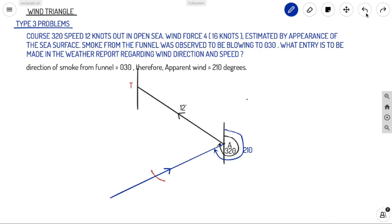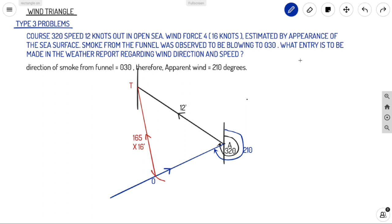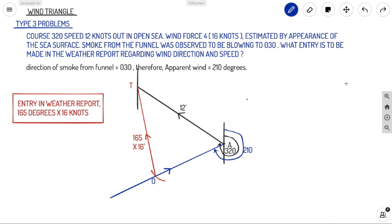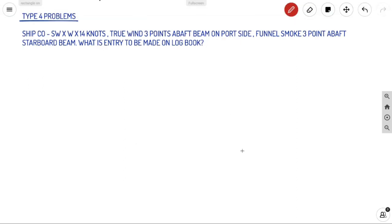We know the distance O to T (true wind speed is given as 16 miles), so we cut the true wind arc on the A-to-O line. We join that line to find point O, and resolve the A-O-T triangle. The direction of true wind is always from O to T — that gives us 165°. The distance is already given as 16 miles. So the entry in the weather report, in 360° notation and speed in knots, will be 165° × 16 knots.